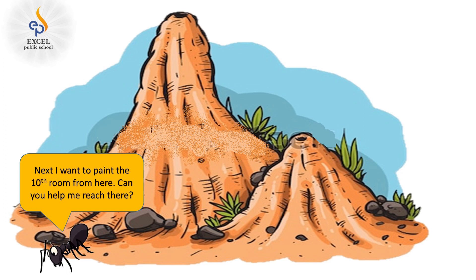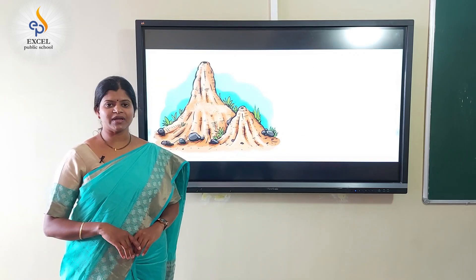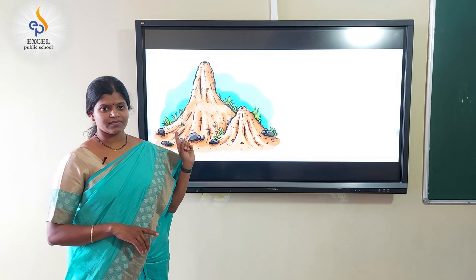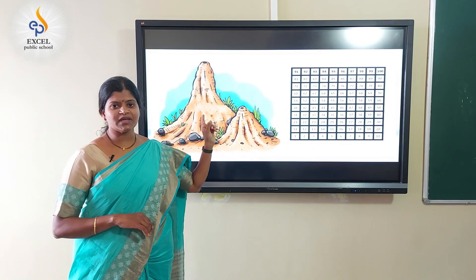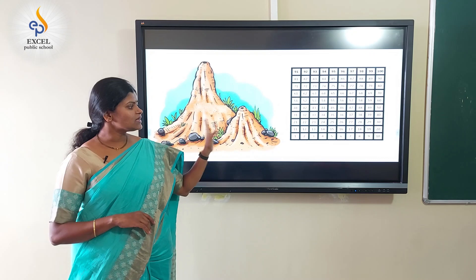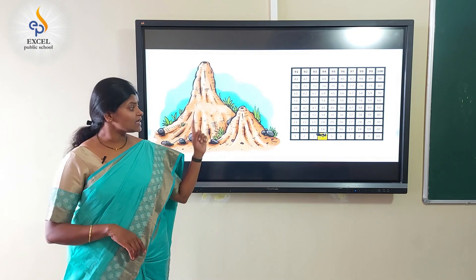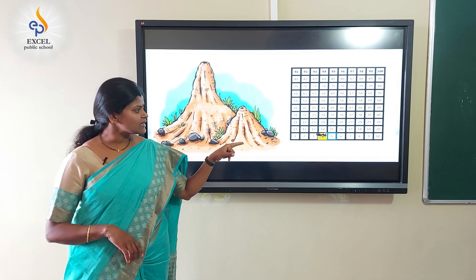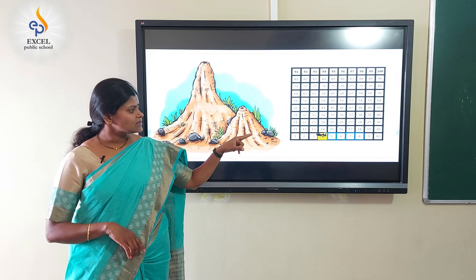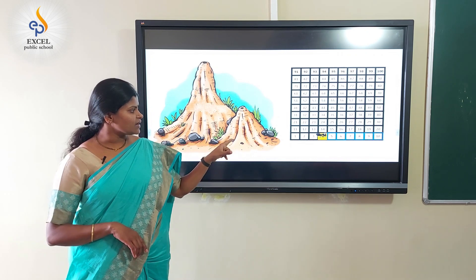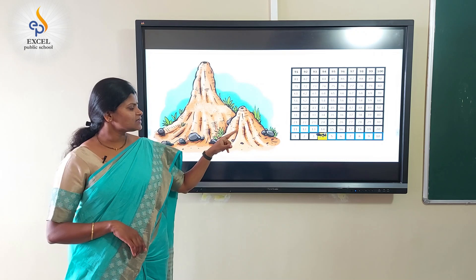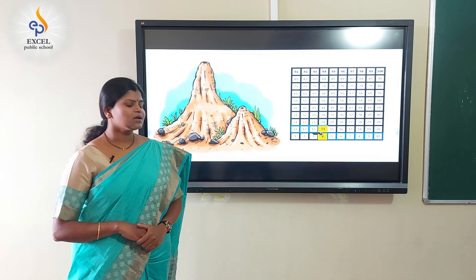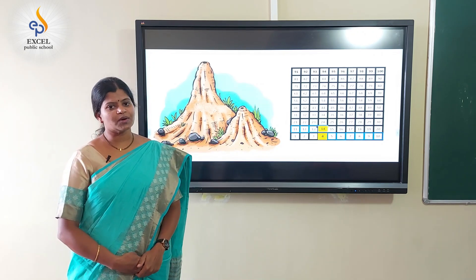Next, I want to go to the 10th room from this place. So what do I do? Can you help me reach there? Children, let's help Kittu using a grid. Let's imagine this to be Kittu's house. Now Kittu is in room number 4. To help him reach the 10th room from here, let's count: 1, 2, 3, 4, 5, 6, 7, 8, 9, 10. We reach room number 14. Kittu, you can paint room number 14.